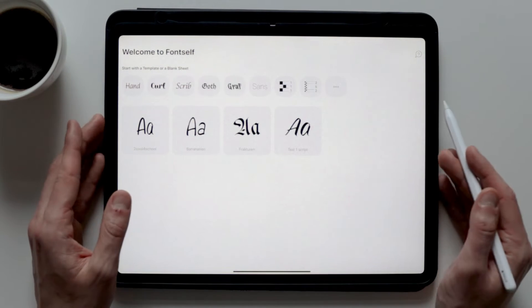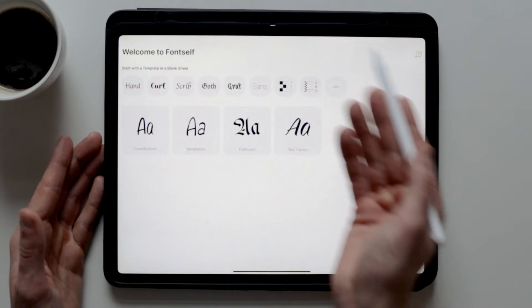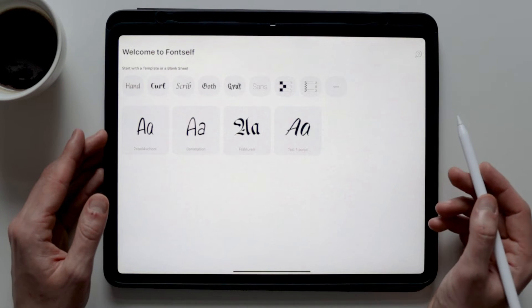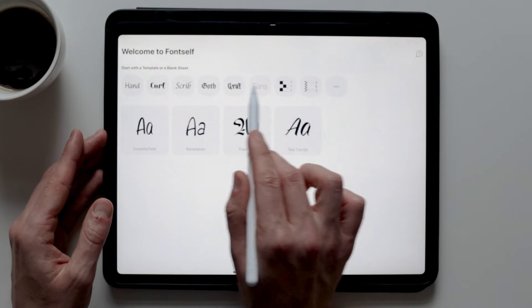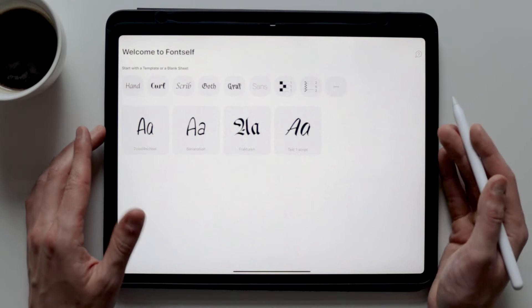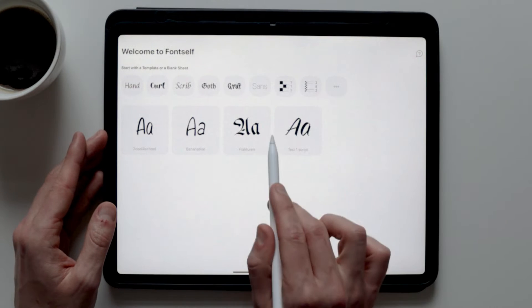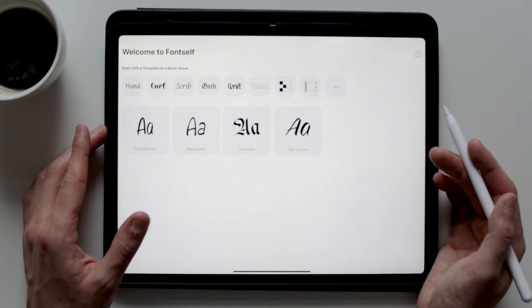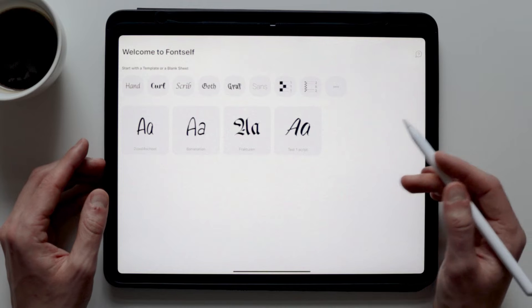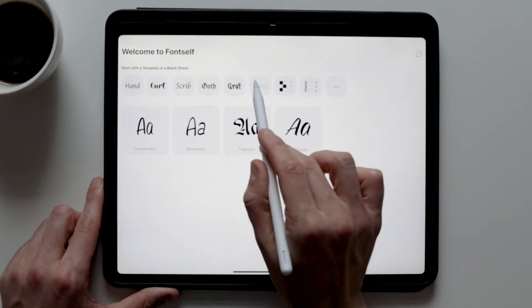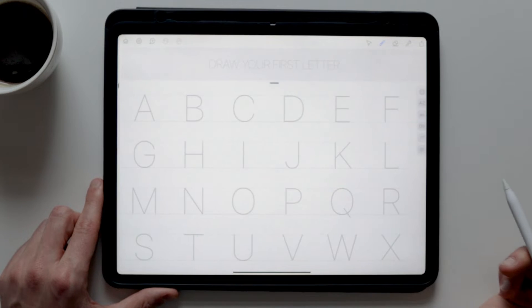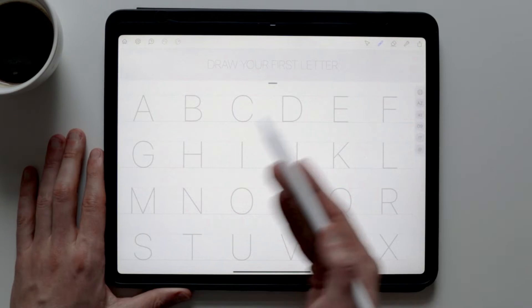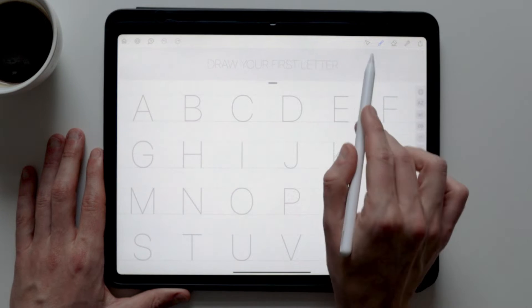When you open up Fontself, you're greeted with a pretty clean and minimalist interface. You have several style templates to choose from, or you can go with a clean one with just guidelines. Underneath these templates, you can see the fonts that you've already created, or in this case, the ones that I've created. For the font I'm going to create, I'll select the Sans template. Once you select your template, a new window will open, where you can see the whole alphabet with a few options on the side.